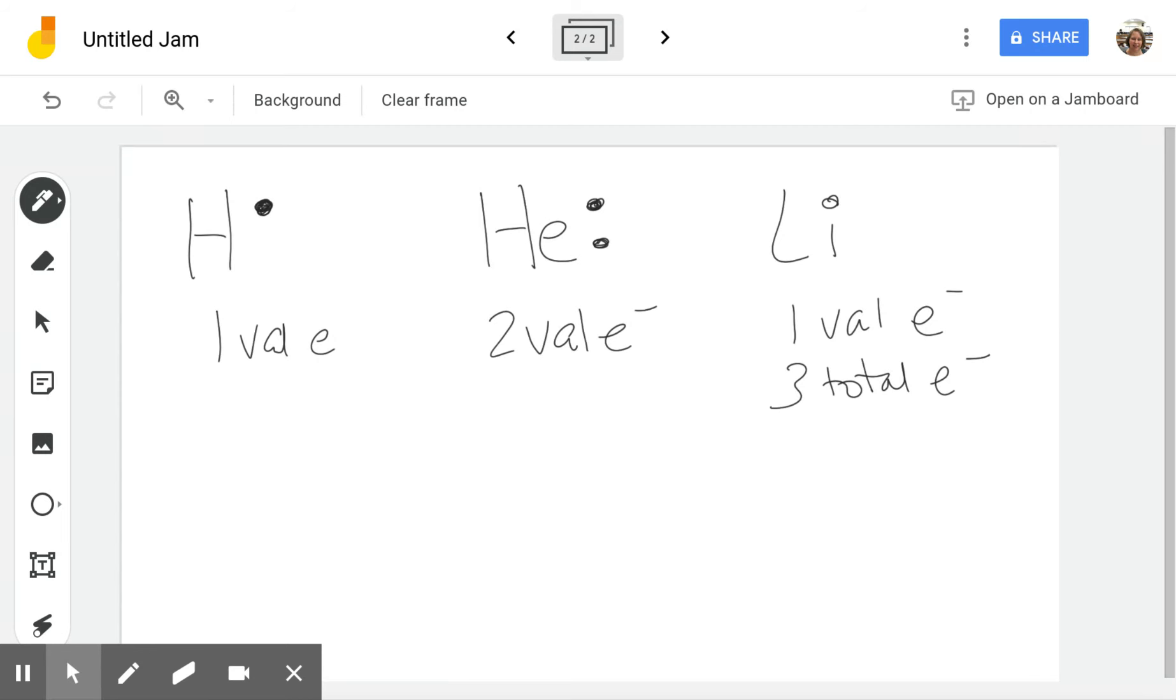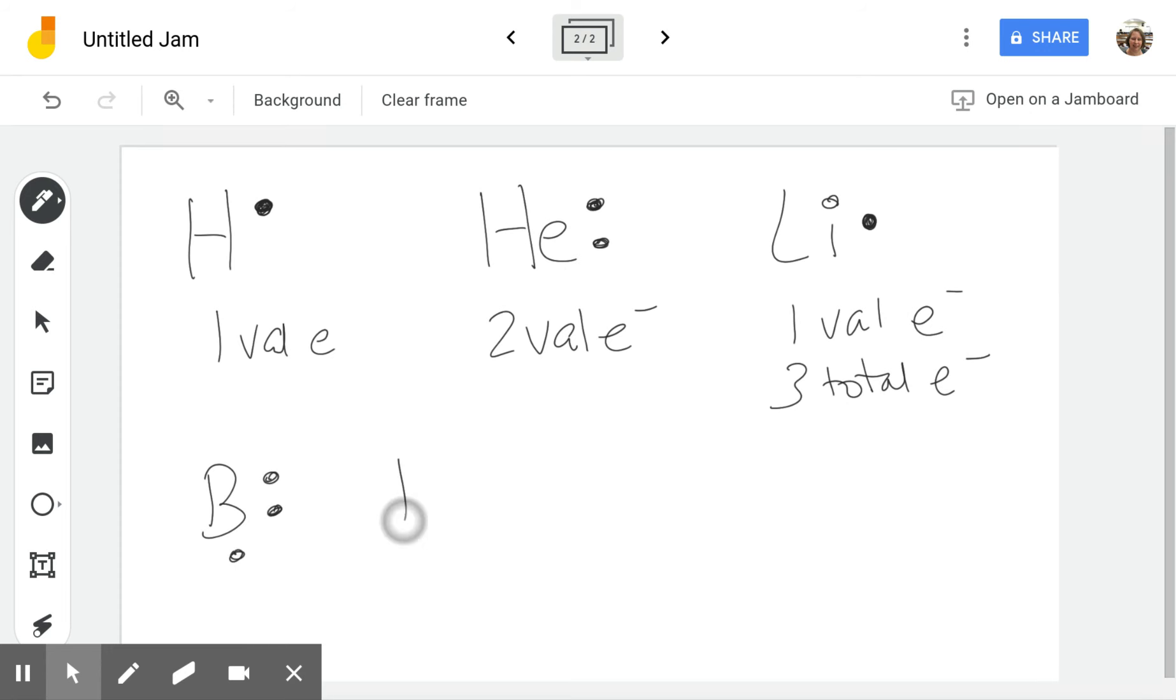So boron: one, two, three, or if you wrote it one, two, three, that's perfectly fine. And again, boron has three electrons, three right there.